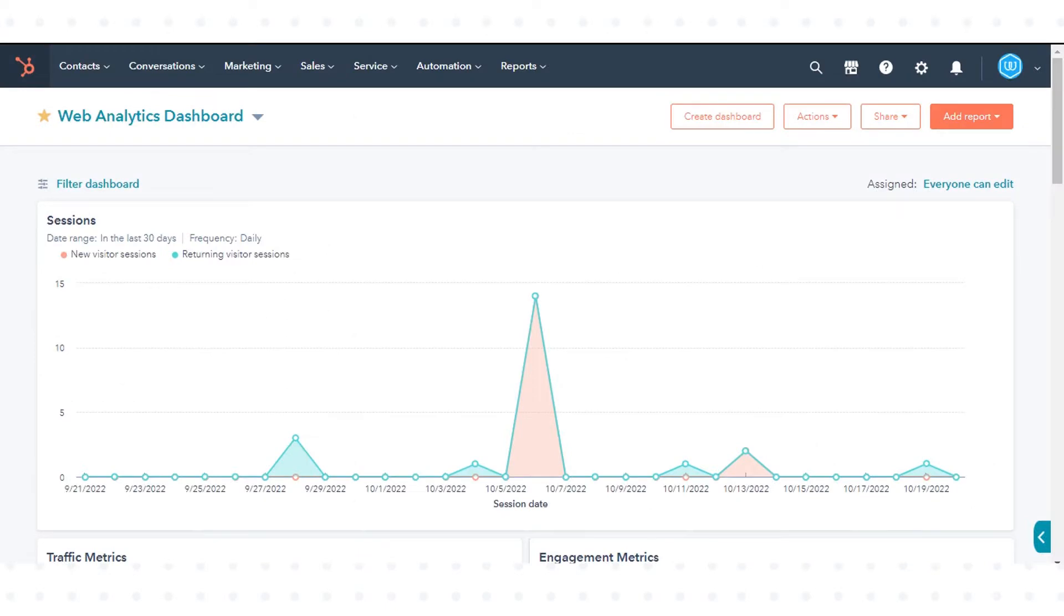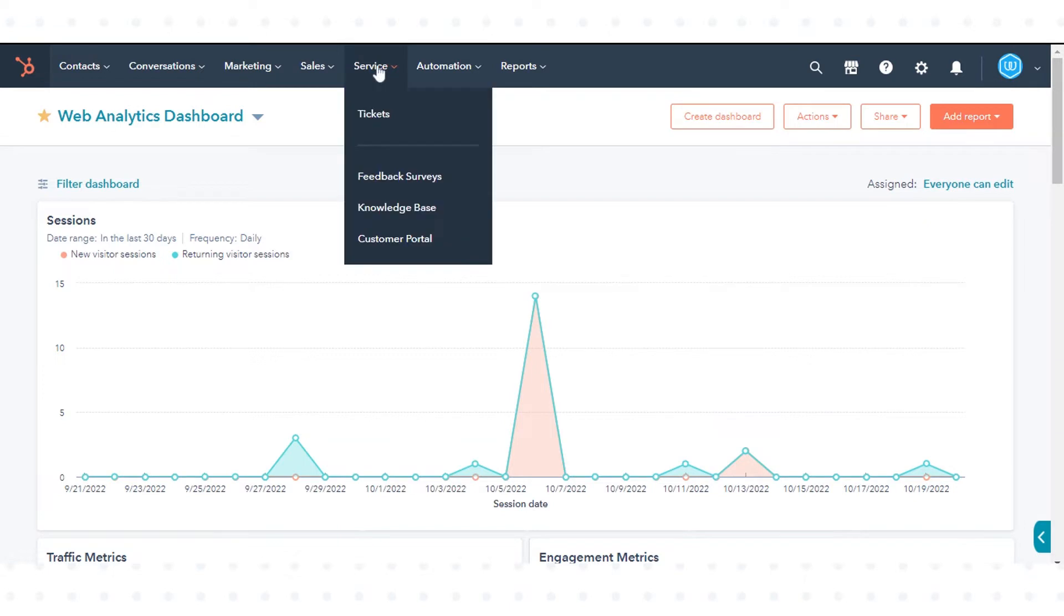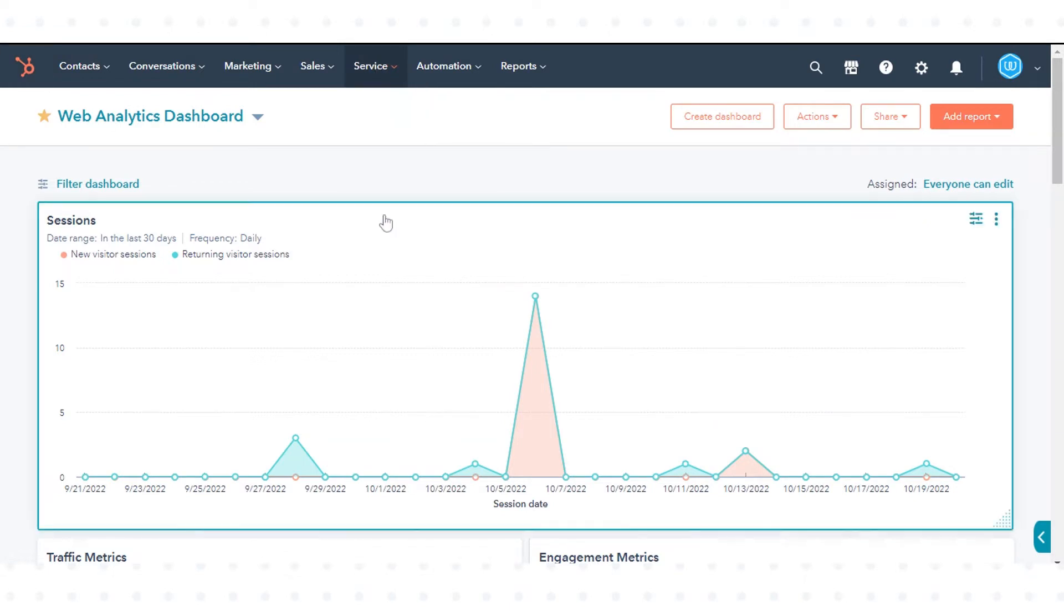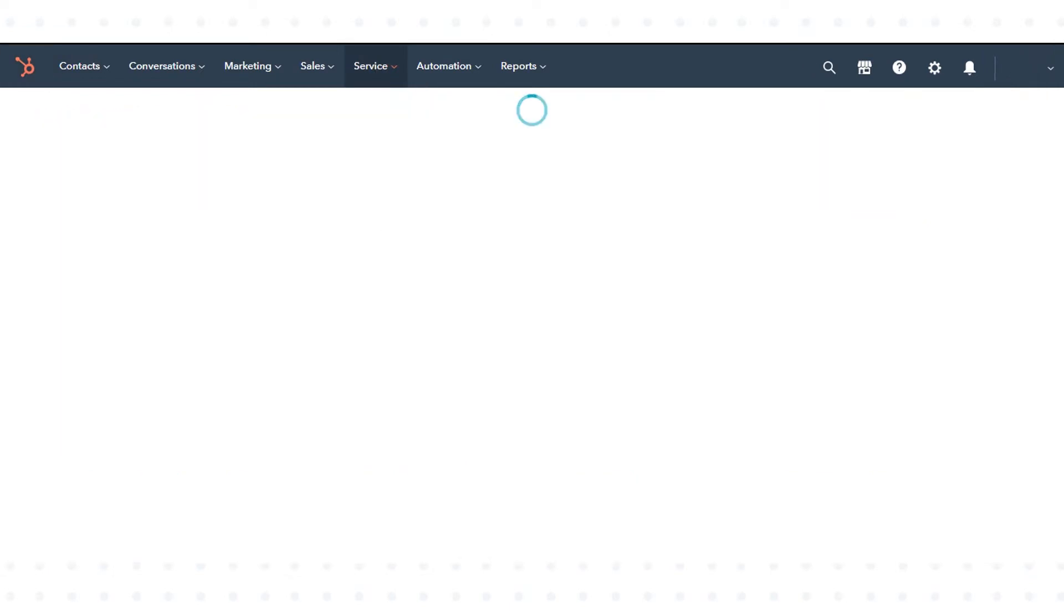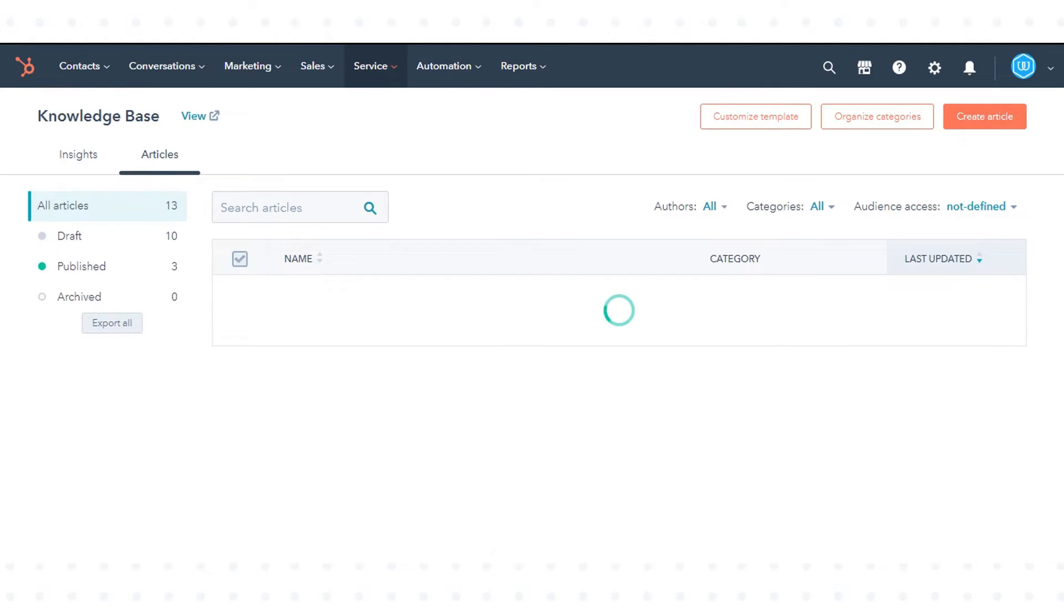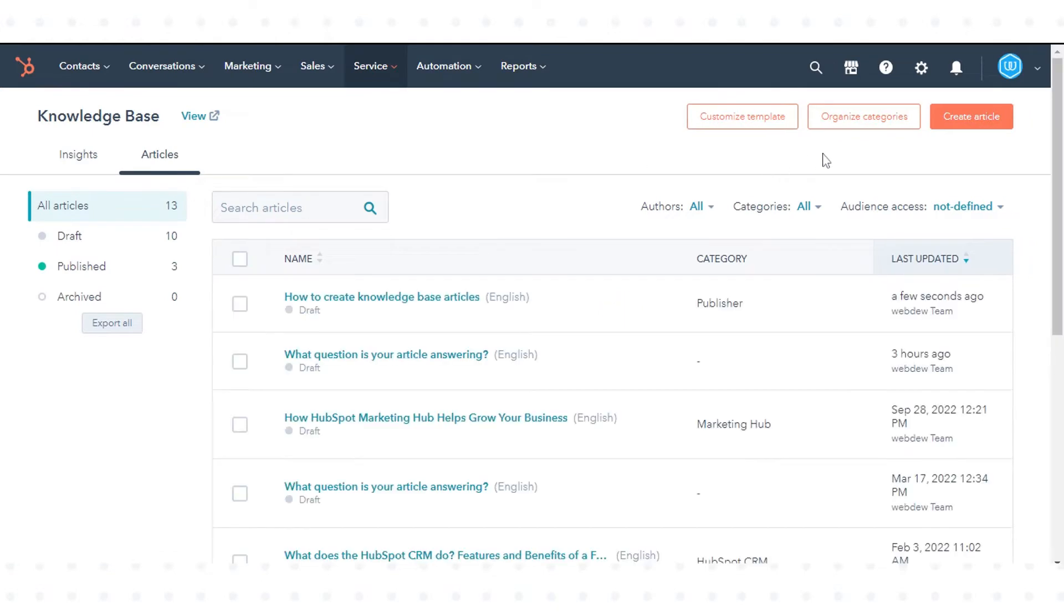To organize and manage categories, in your HubSpot account navigate to service and click knowledge base. In the upper right, click organize categories.